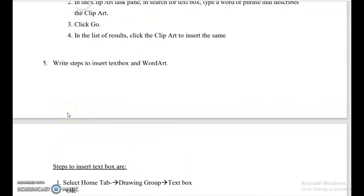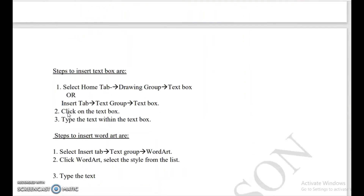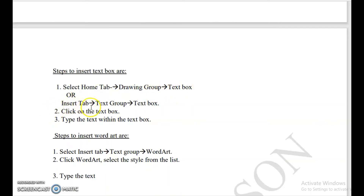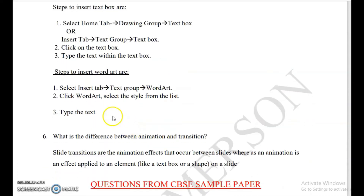Next, write the steps to insert a text box. You can either go to the Home tab, then Drawing group, then click Text Box — or go to the Insert tab, then Text group, and select Text Box. Then click on the text box, drag to draw it where you want, and then type the text within the text box.